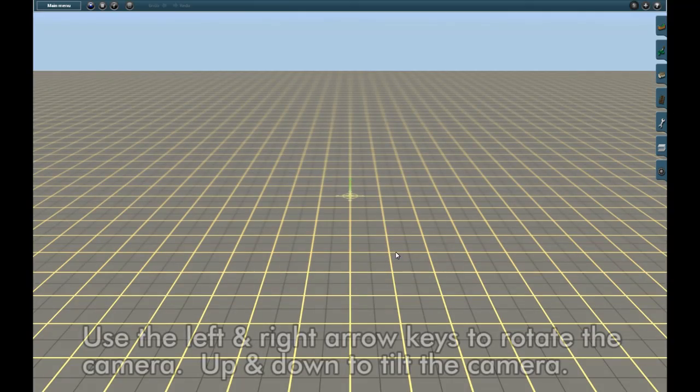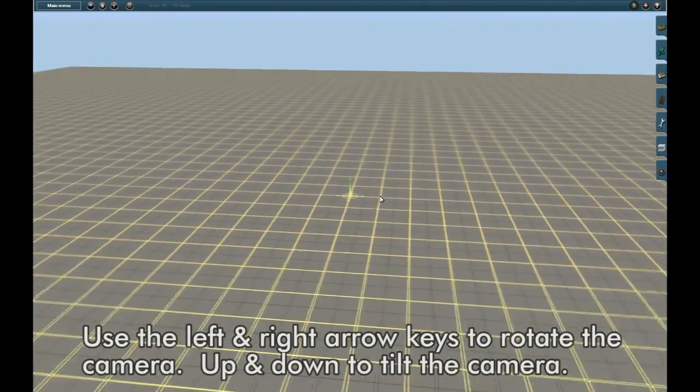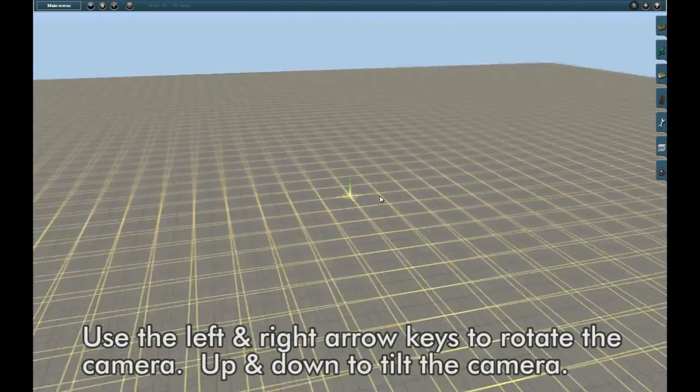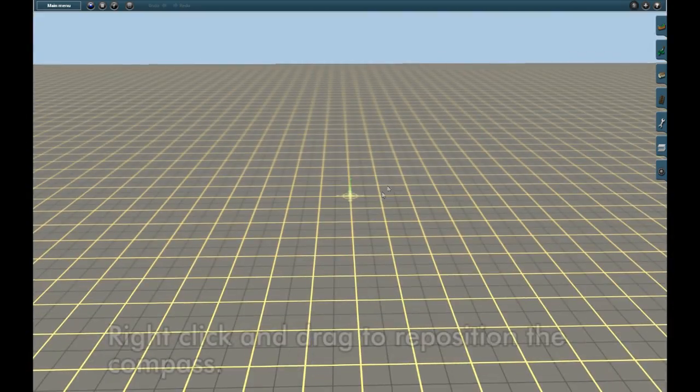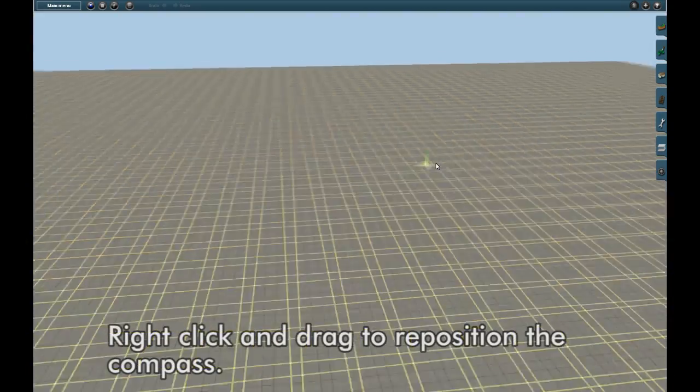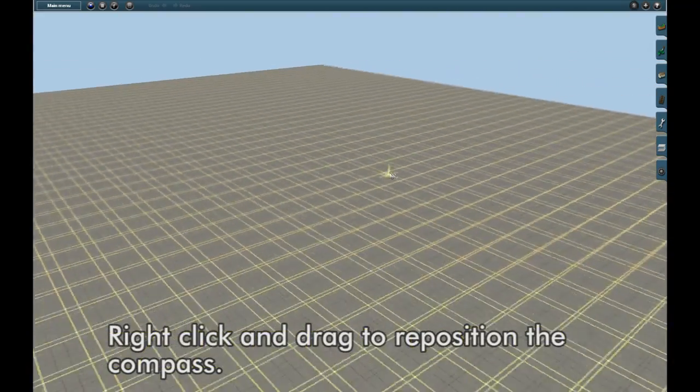Use the left and right arrow keys to rotate the camera, and up and down to tilt the camera. Right click and drag to reposition the compass.